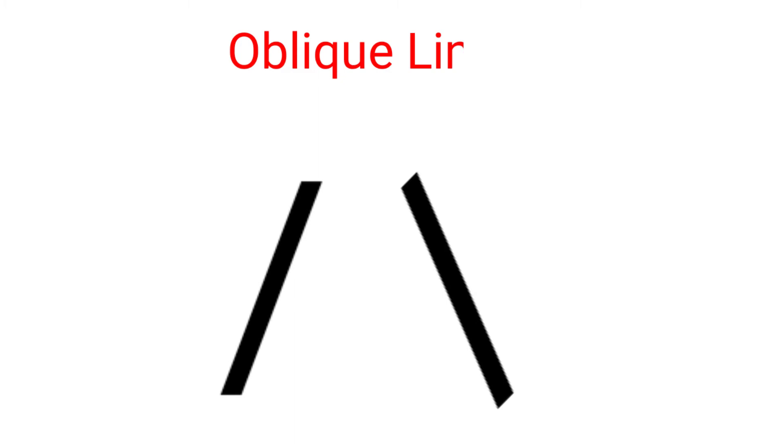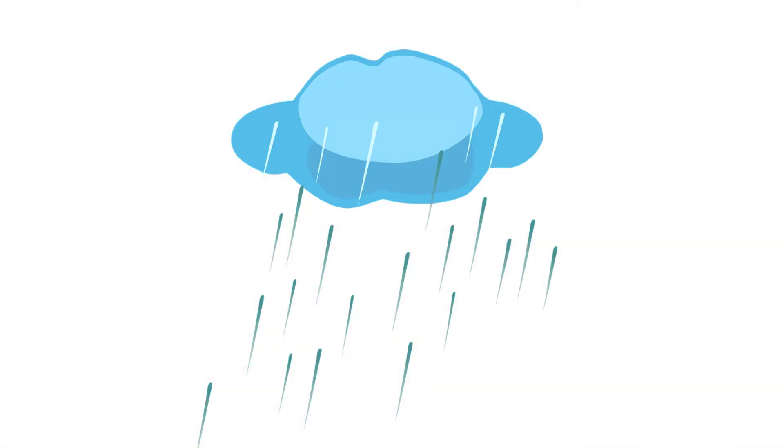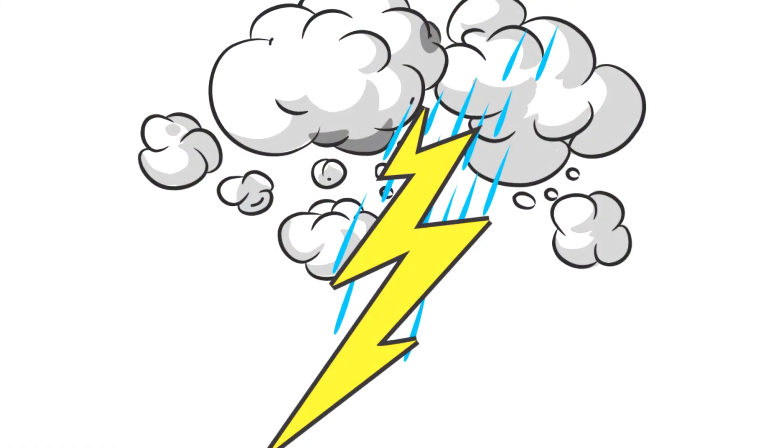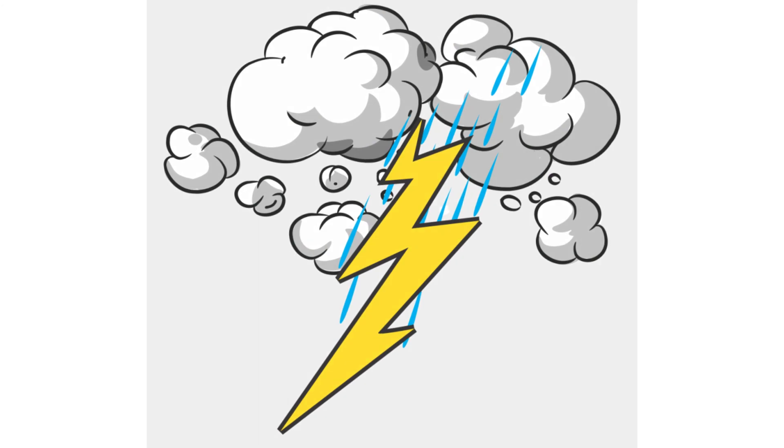Oblique lines. The rain is falling like oblique lines. Zigzag lines. The lightning is like zigzag lines.